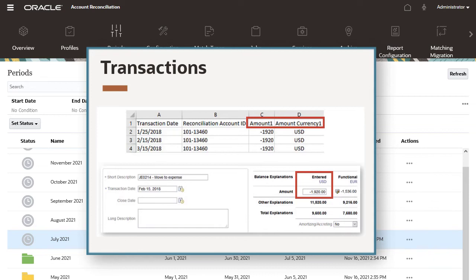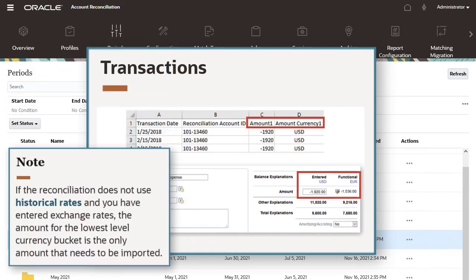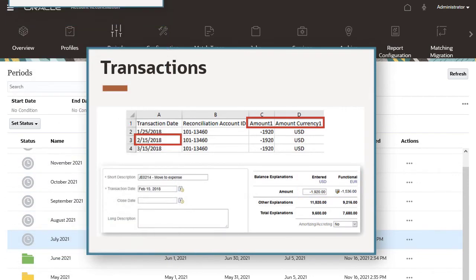In the example file, data is loaded to the entered currency bucket. If the reconciliation does not use historical rates and you have entered exchange rates, the amount for the lowest level currency bucket is the only amount that needs to be imported. The others will be calculated using the exchange rates.